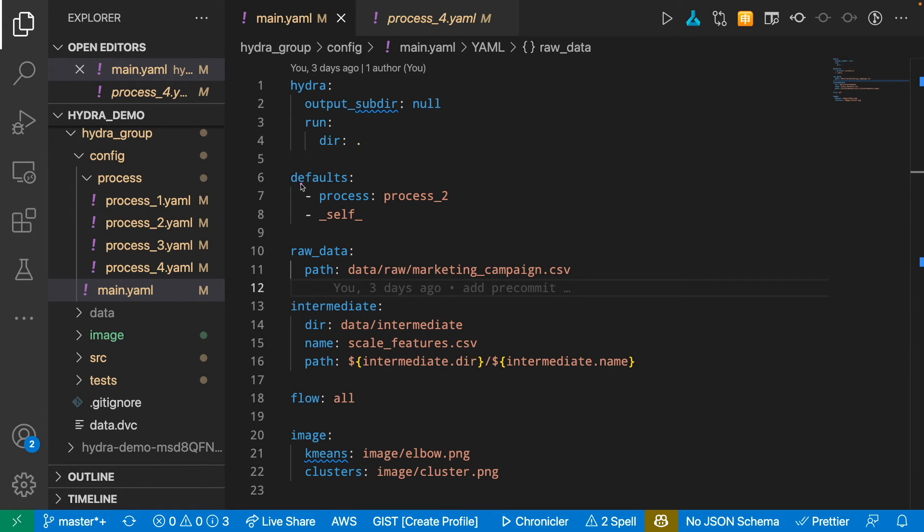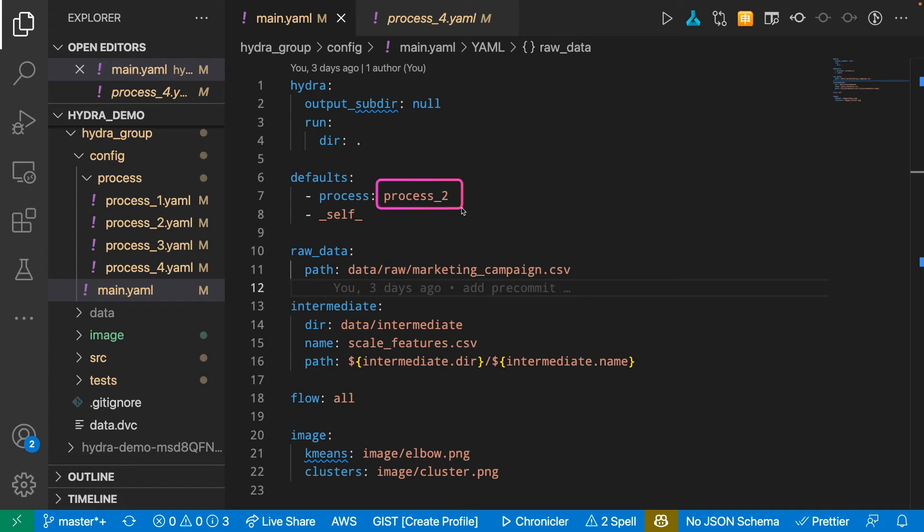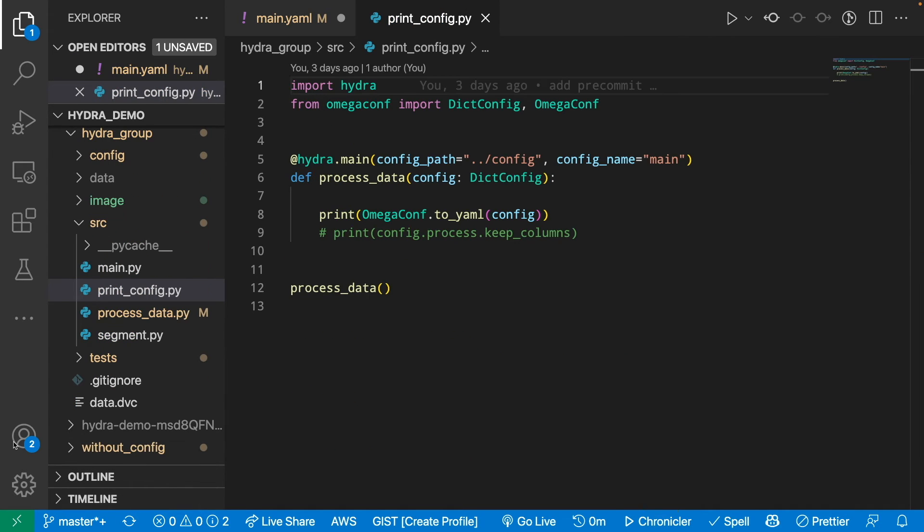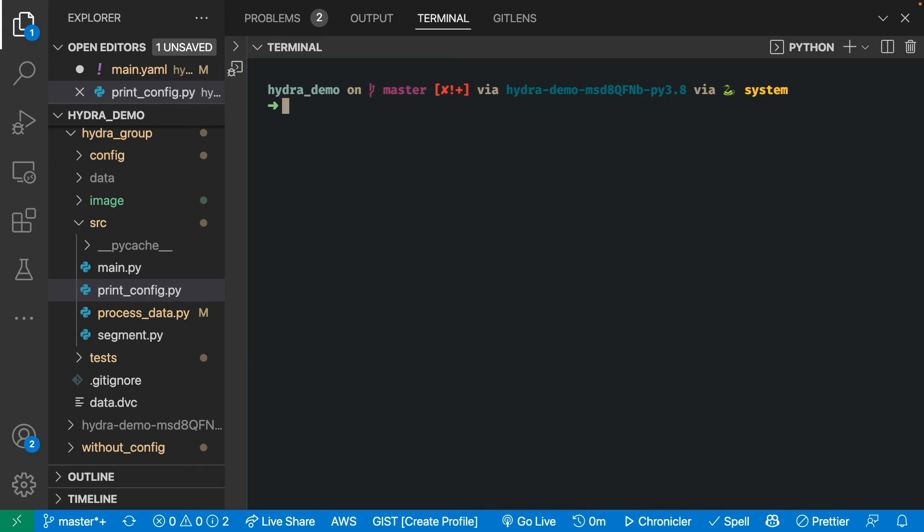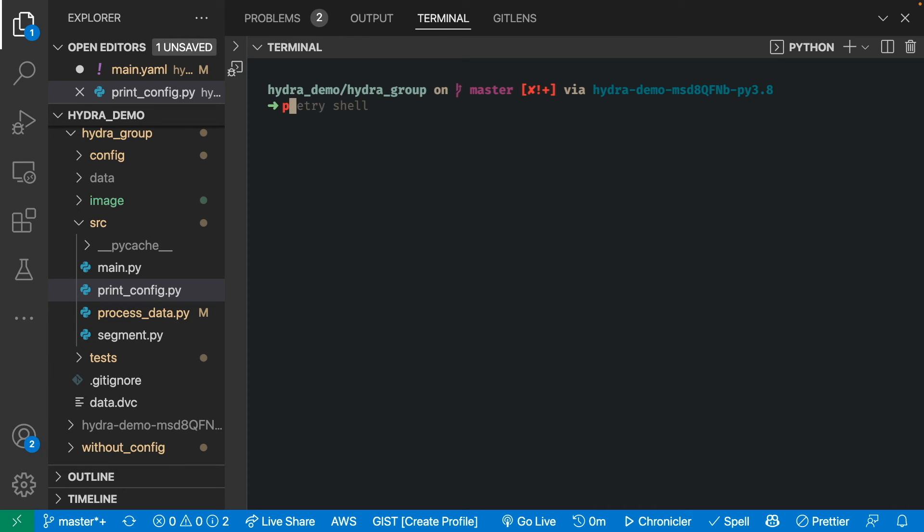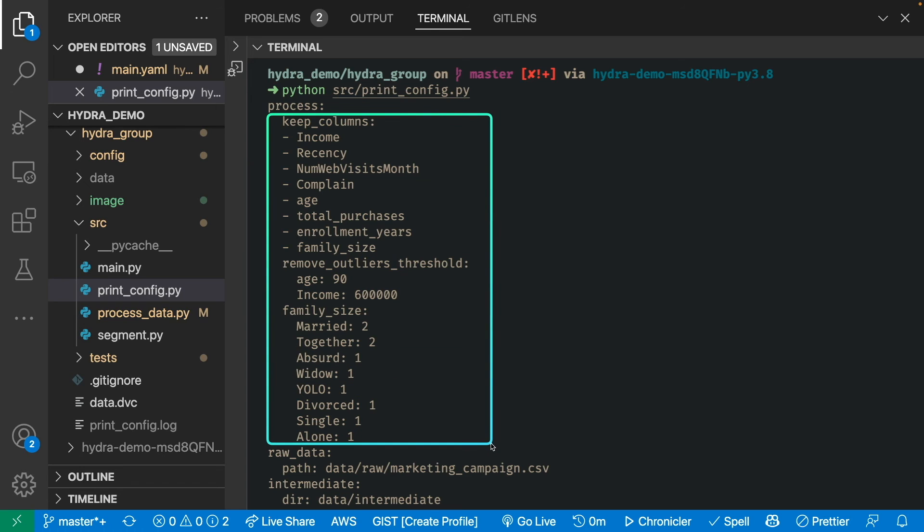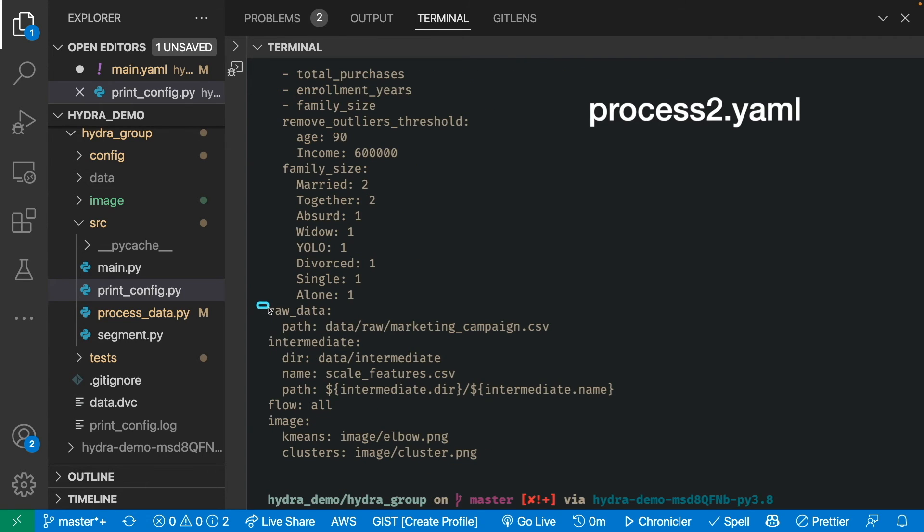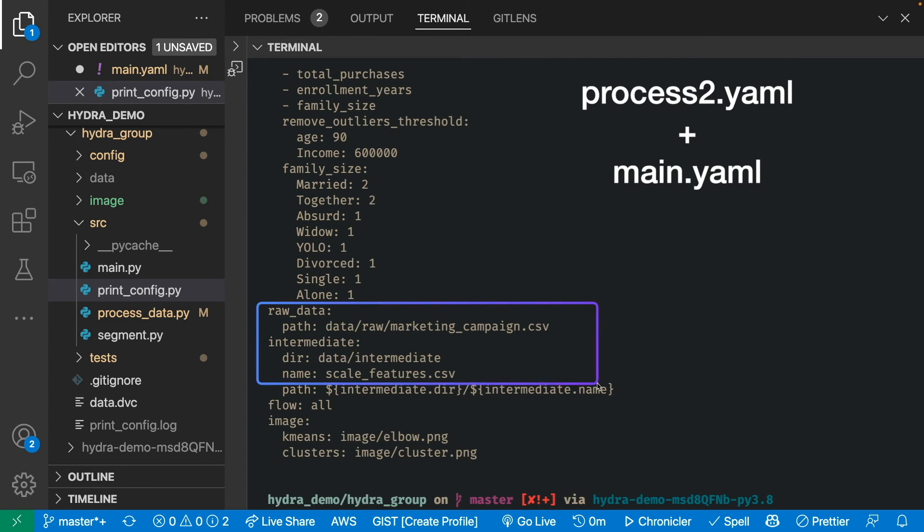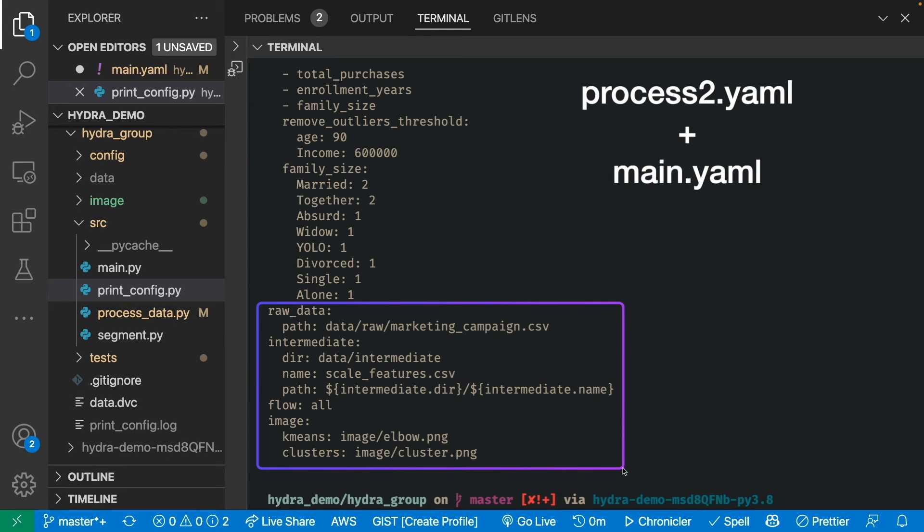Now, I just need to specify the default process file that I want to use, and here I choose the file process 2. Now let's print the configuration file and see how it looks like. First, let's go to Hydra Group. Then we run the print config file, so you can see all the parameters that is inside the file process 2 is combined with all the parameters in the main.yaml file.